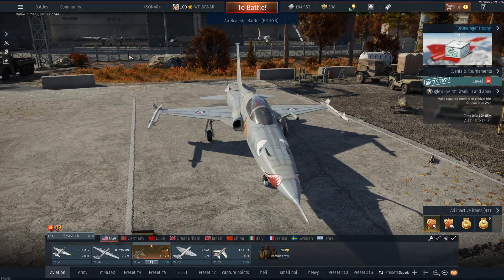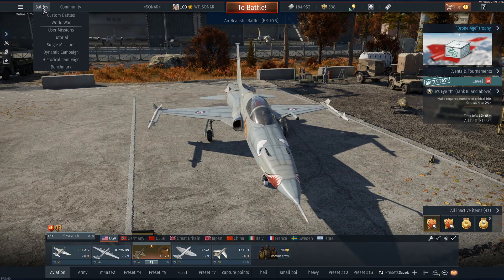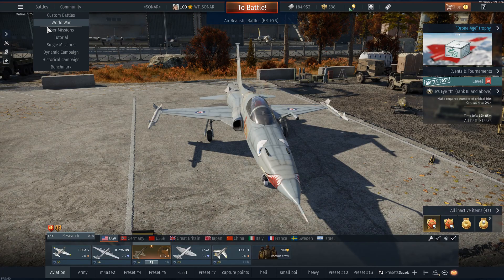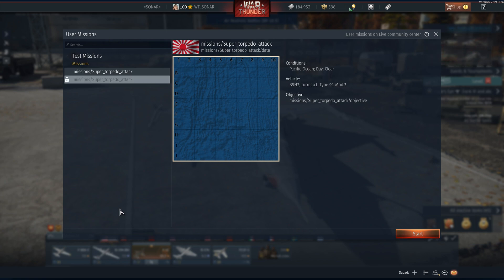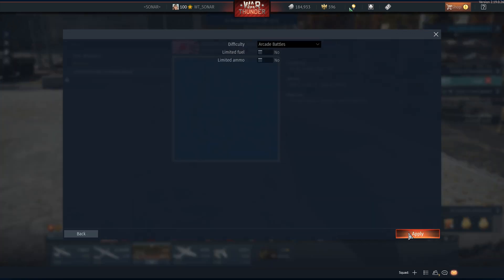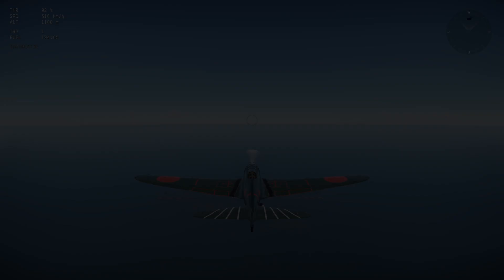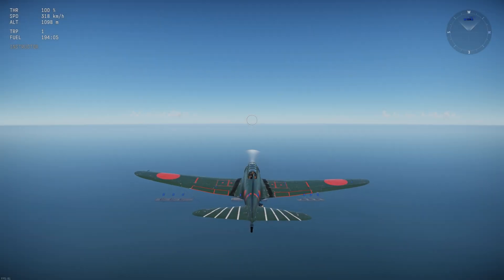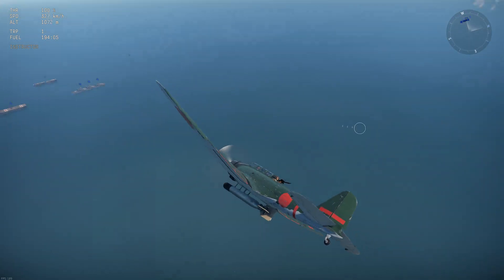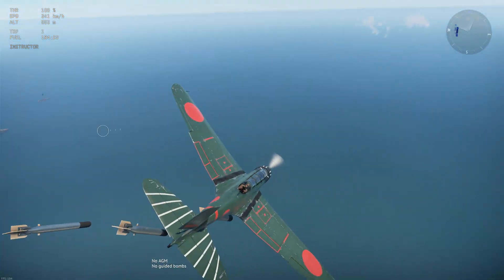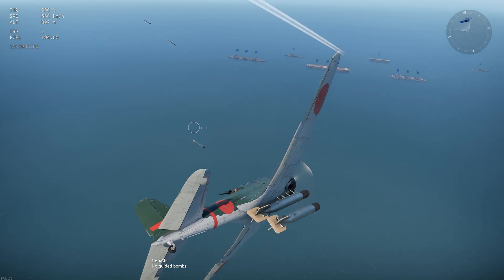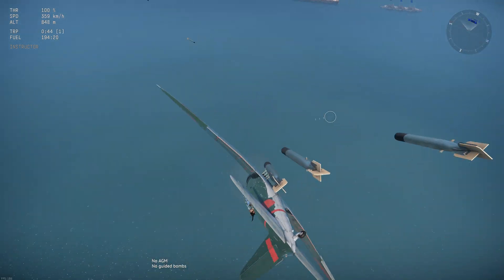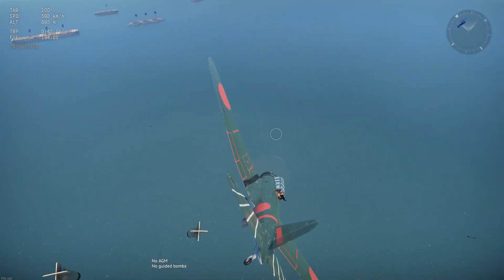So the next bit we are going to focus on is the user missions. So here we go. Mission super torpedo attack. Which is now in this section. Which it wasn't before. You just press start. And apply. And it should load up for you. And there we go. Look at that. User missions. Unlimited torpedoes. A lot of fun. I would highly recommend.